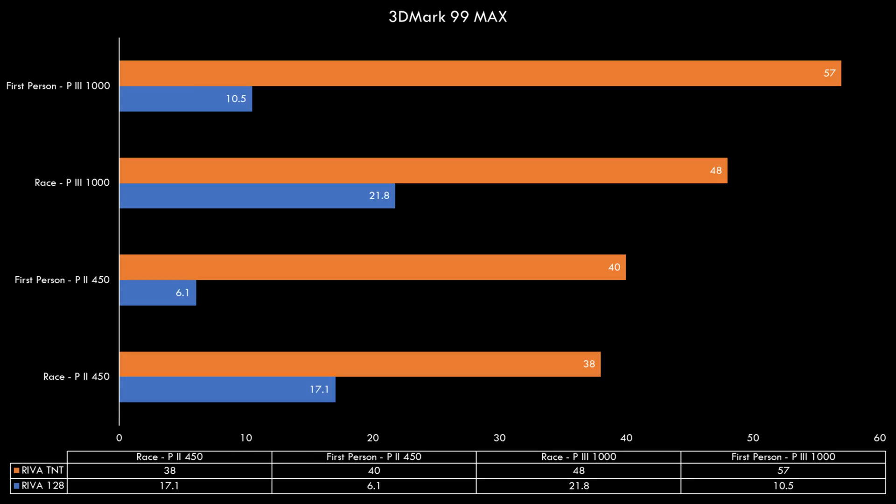Upgrading the processor from the Pentium 2 450 to a Pentium 3 1 GHz and both cards pick up speed with the RIVA TNT showing a much larger performance gain. But it is clear that both cards are benefitting from the extra CPU power and couldn't show their true potential with what was available in 1998.